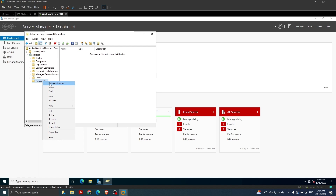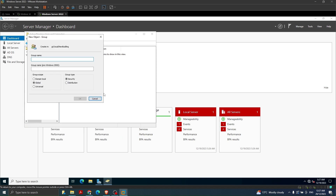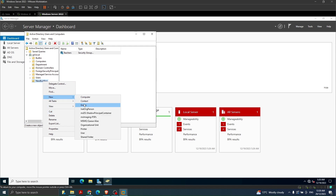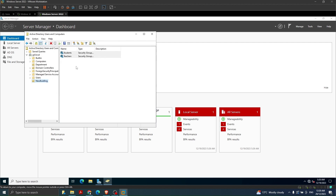Now in this organizational unit I'm going to create one group with the name 'Teachers'. I right-click, click New, then Group, and name the first group 'Teachers'. Then the second group will be 'Students'. So I have created two groups here.